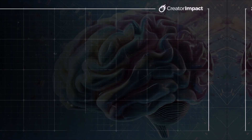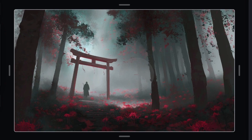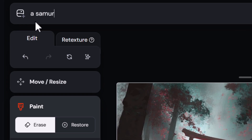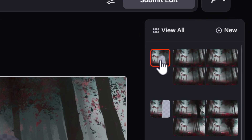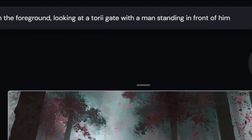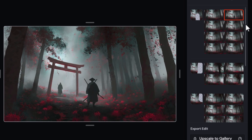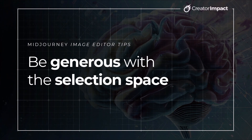Next, understand a few different prompt setups to get the best results. First, simply erase the area you want to change and prompt for what you want to see there — if it works, great. But sometimes you need to describe the entire image instead. Midjourney tends to look at the entirety of the image, so describing what you want with a lot of detail can be the most effective way to get what you're after.